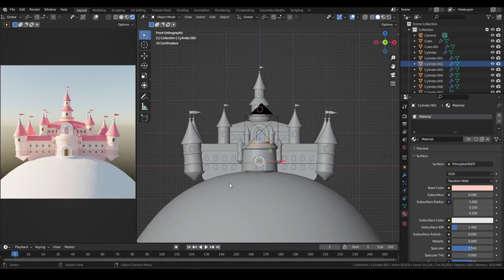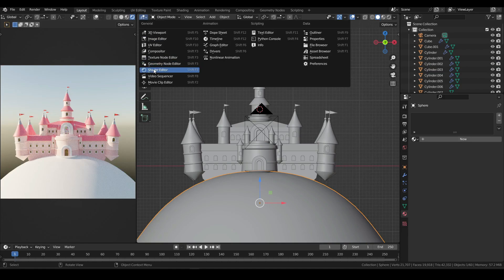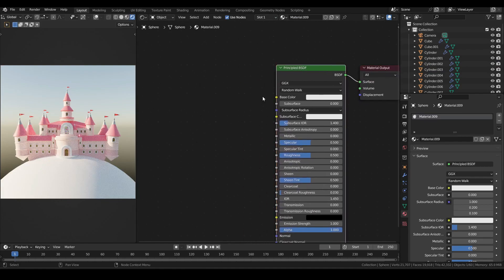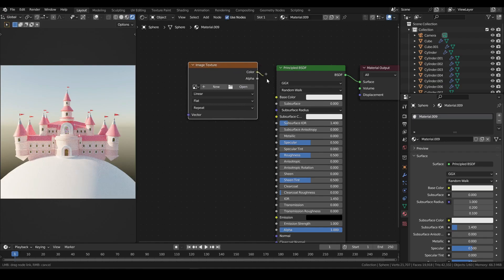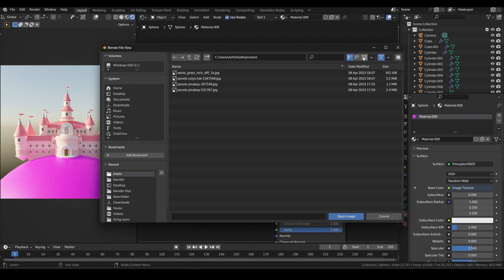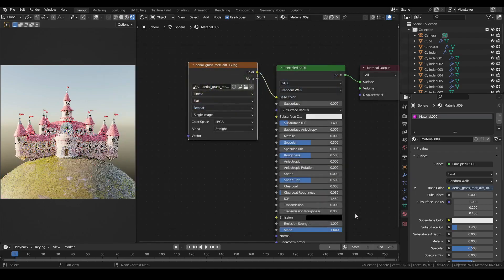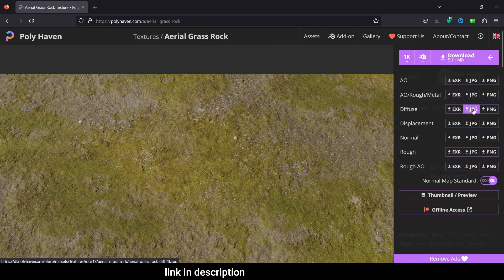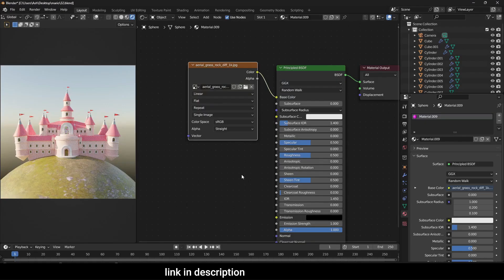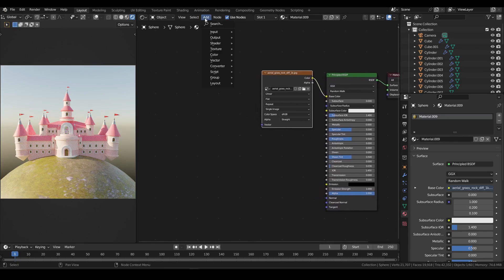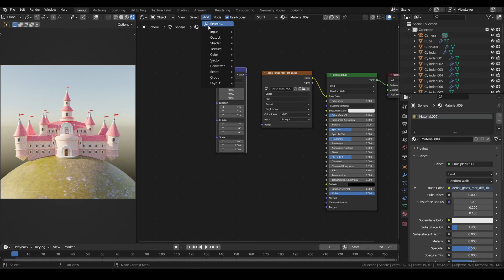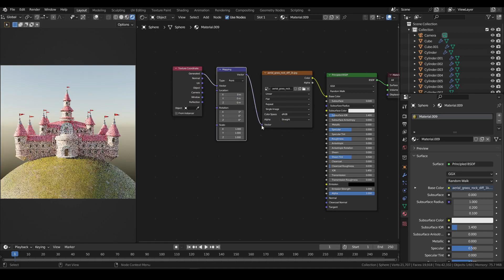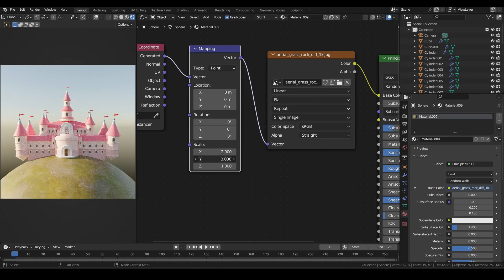Now select the mountain, and then from the top left corner, switch to shader editor. Select new to add a new material. Select the add menu, and under texture, select image texture. Connect color to color, then select open. Locate the image file from the file folder and select open image. I downloaded this image for free from polyhaven.com. Then to control the size of the texture, select mapping under vector, and then texture coordinate under input. Connect generated to vector and then vector to vector. Now from the scale field, you can change the scale, and rotation from the rotation field.